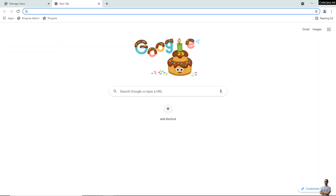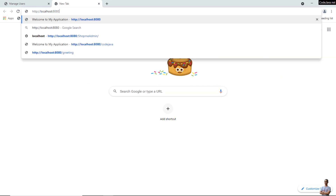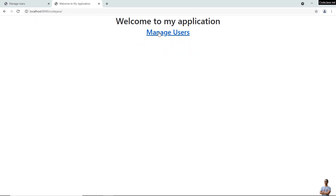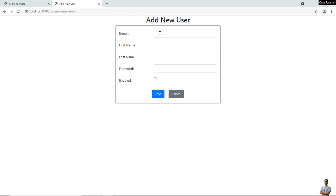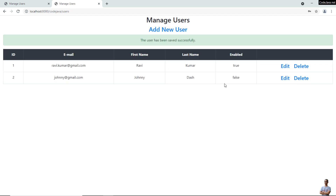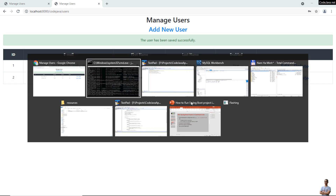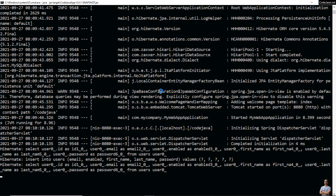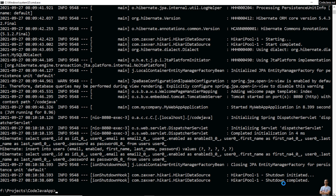That means I now need to access the application at 'http://localhost:8080/code-java'. You can see the Manage Users page. Let me add another user — 'Jenny'. Click Save — saved successfully. That means we have successfully configured, built, and run the Spring Boot application in command line. To stop, press Ctrl+C and the application shuts down.